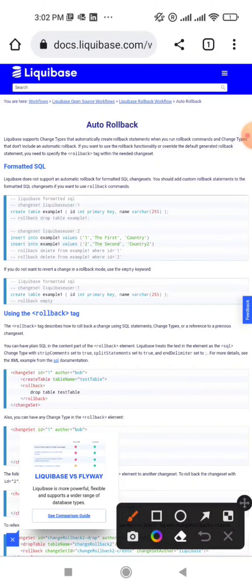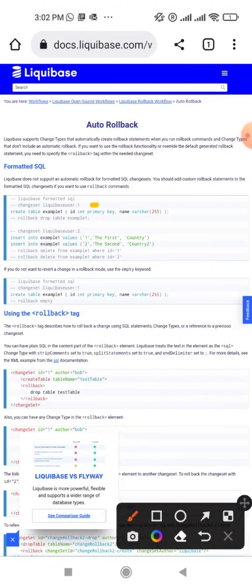How does this work? So this is a change set file in Liquibase. In your project, you can deploy it. This change set is named as Liquibase user one.